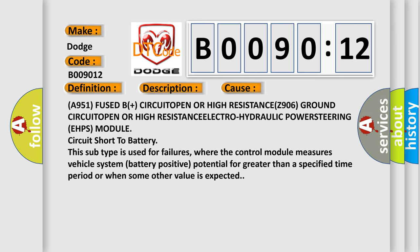where the control module measures vehicle system battery positive potential for greater than a specified time period or when some other value is expected.